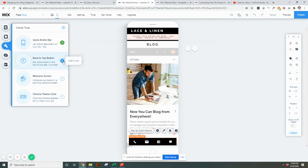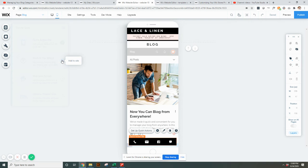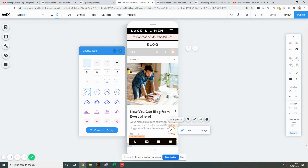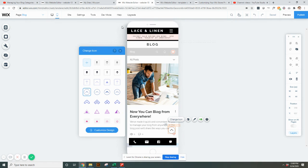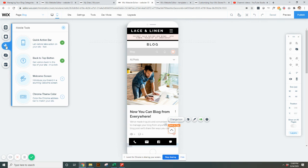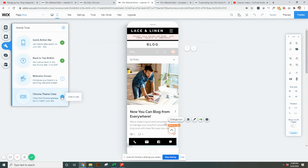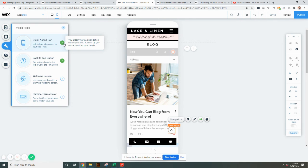Under mobile tools, you can add a button that allows people to quickly scroll back to the top. When they click it, it takes them right back to the top of the header and you can change whatever design you want that to look like. Also within mobile tools, you can say hello, add a welcome screen, or add a chrome theme color. You can see which ones are live on your site by seeing the green boxes here.